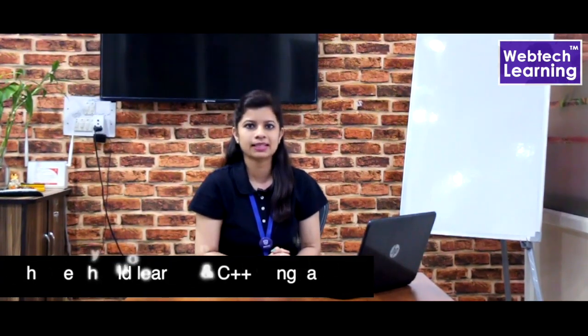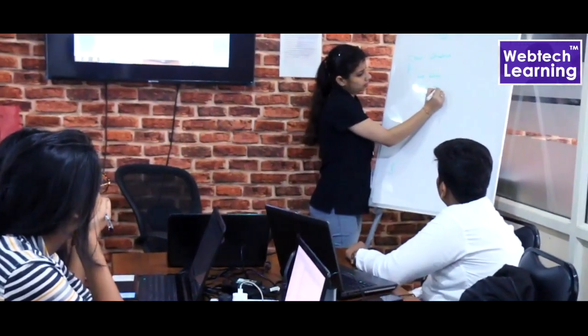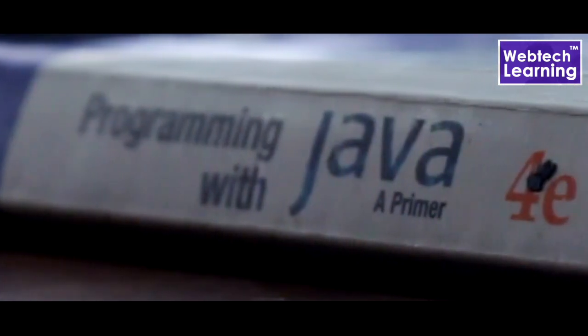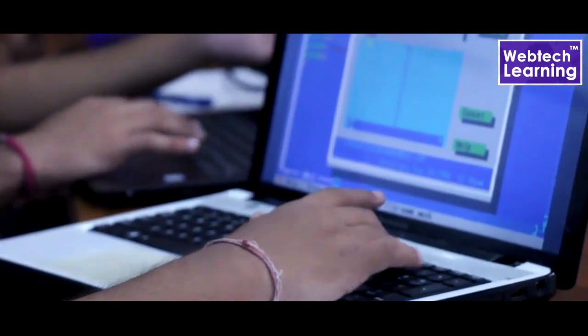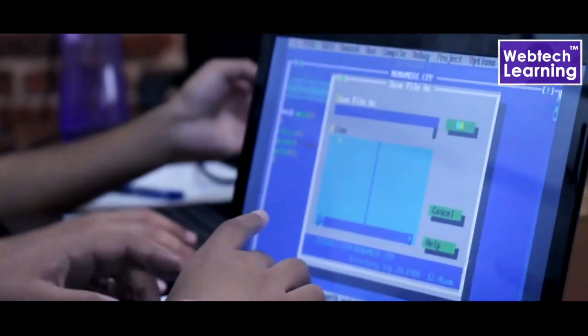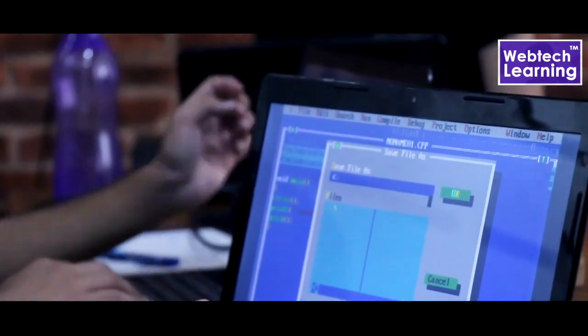C and C++ are a must to learn for everyone who is interested in programming and who wants to start their career in the IT industry. It is the basic foundation of any programming language. All the programming languages like Java, C# or any other object oriented programming languages are all inherited from C and C++. Also, to get a job in IT like to become a developer, you need to learn it.